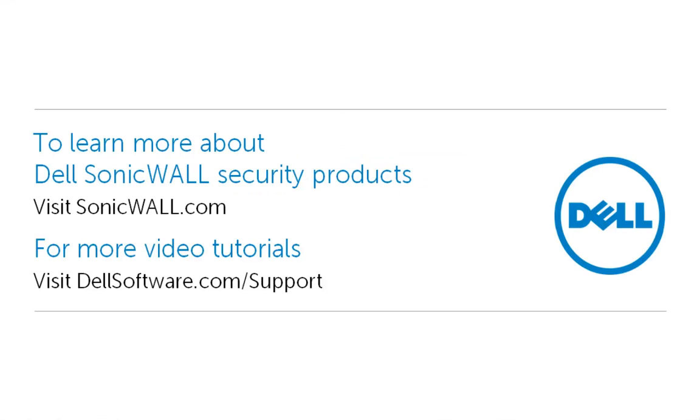This brings us to the end of this video on how to block websites using ContentFilter. To learn more about Dell SonicWall security products, please visit sonicwall.com. For more video tutorials, you can visit dellsoftware.com/support. I hope this has been informative and thank you for viewing.